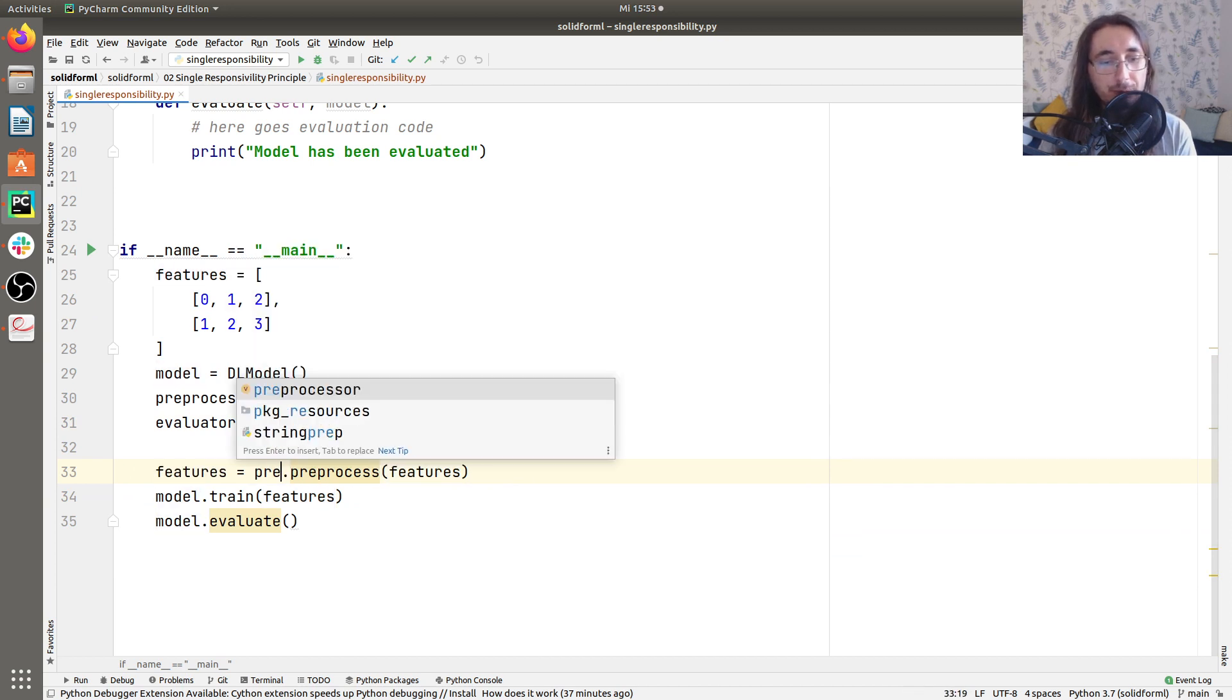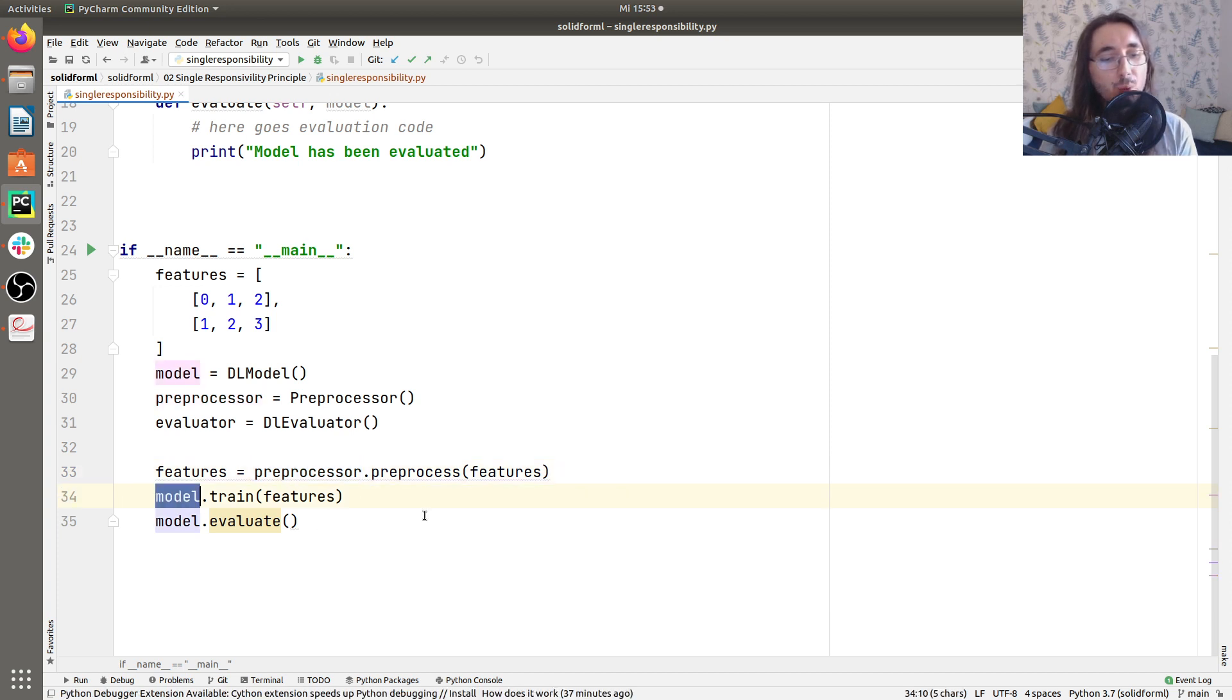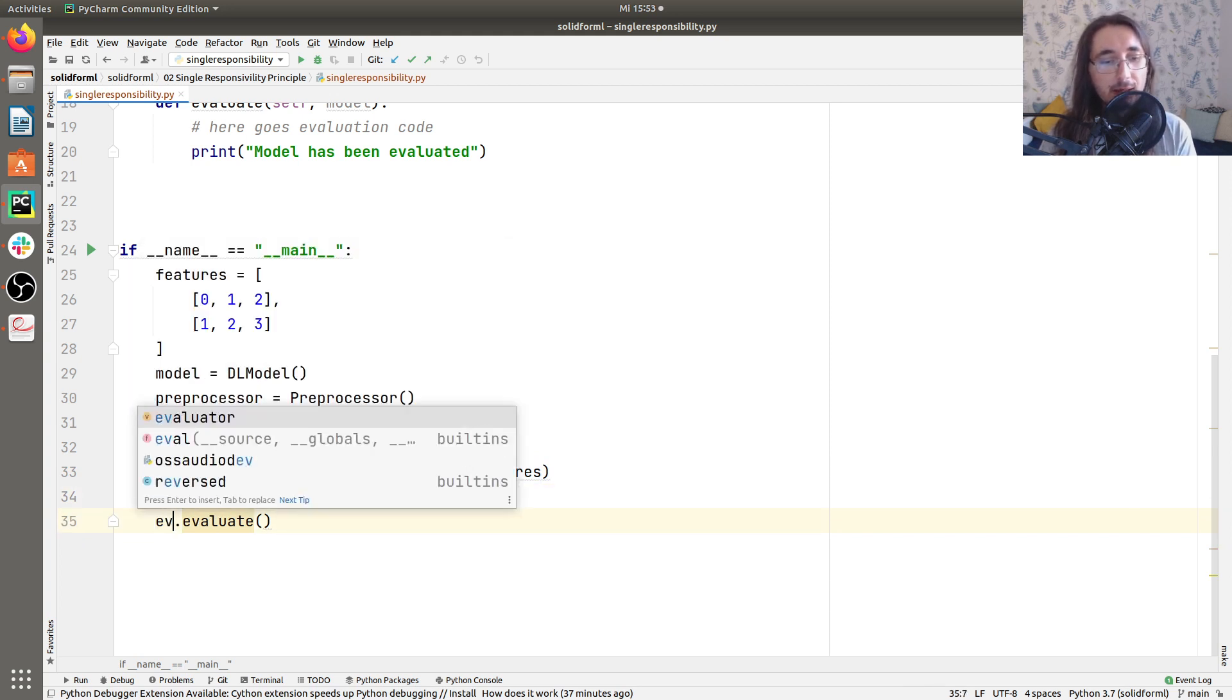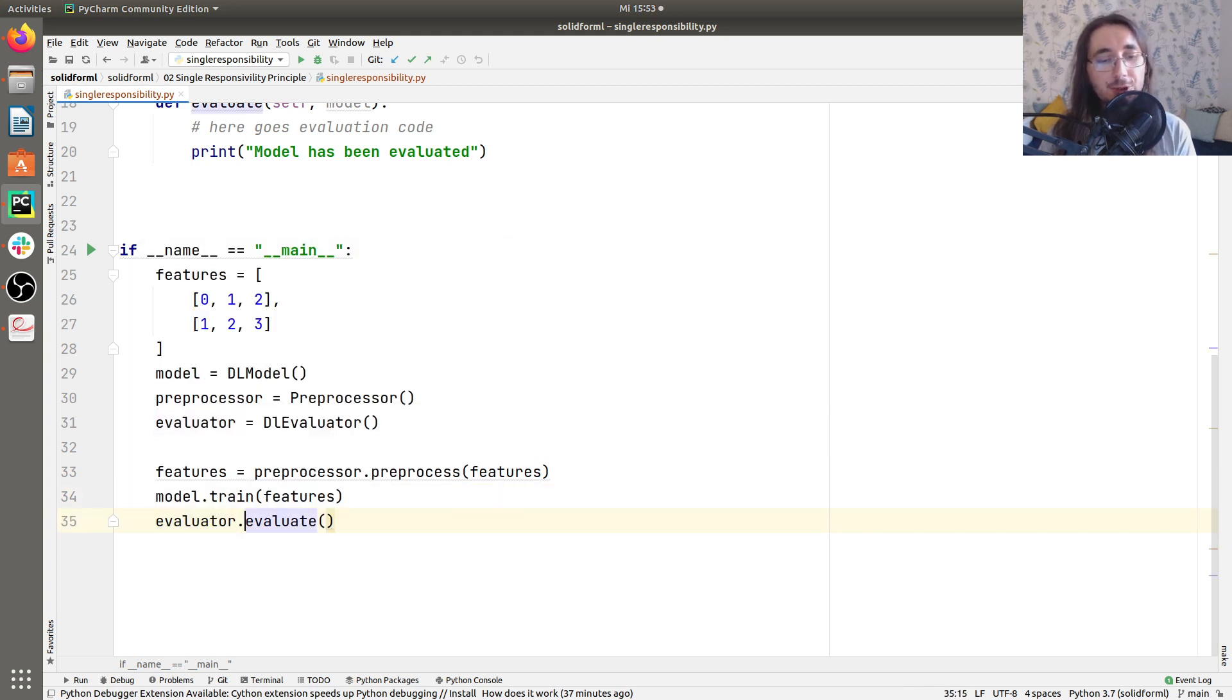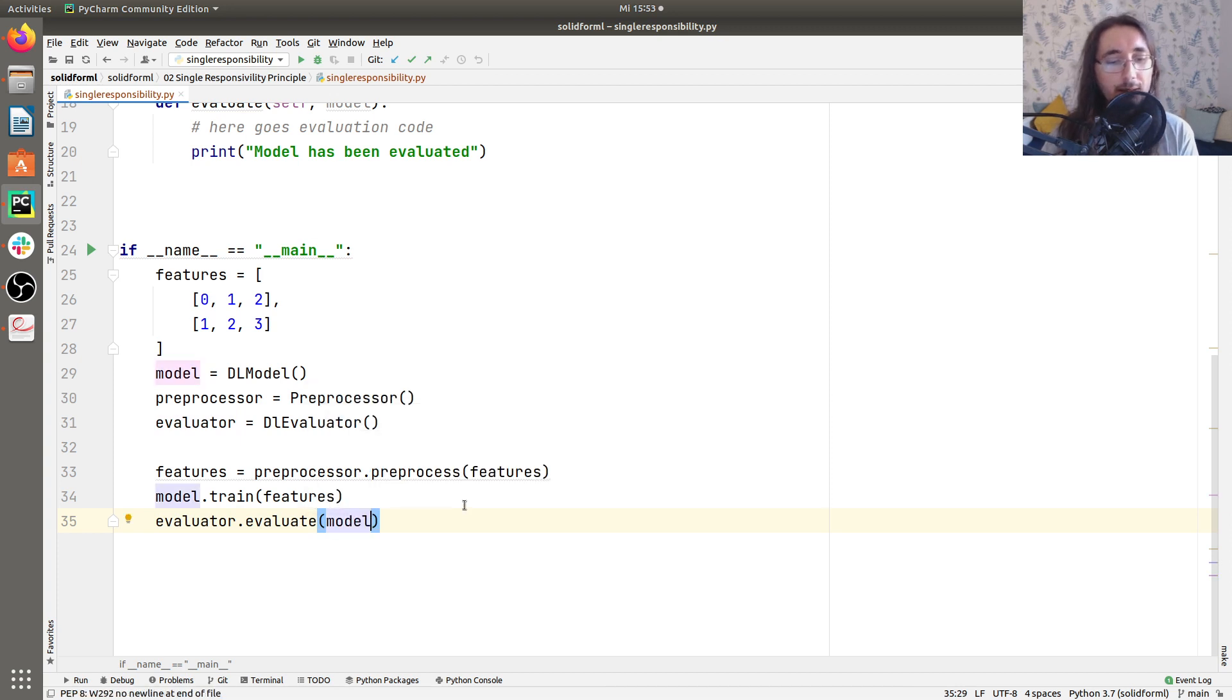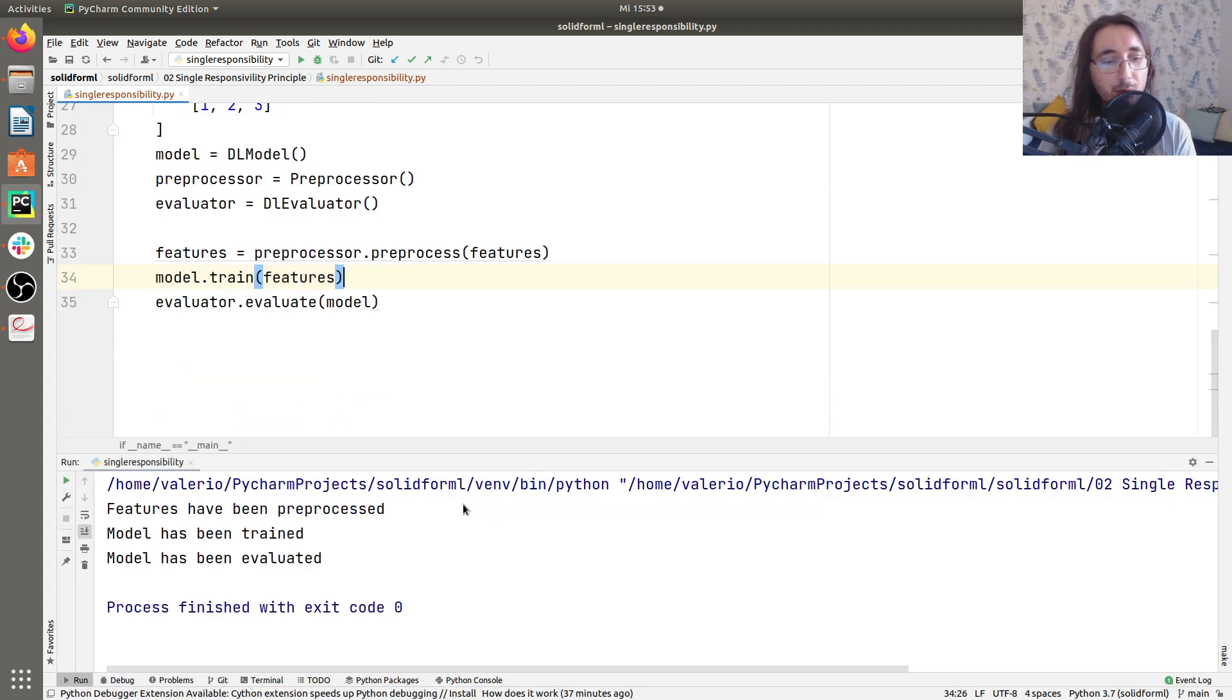And then we do a features. First thing, we want to preprocess this. So we'll do a preprocessor.preprocess and we'll pass the features in. Then we'll do a model.train passing the features. And finally, we'll evaluate the model by doing an evaluator.evaluate and we'll pass the model in. So let's run this and see if it works. Yes, it works.